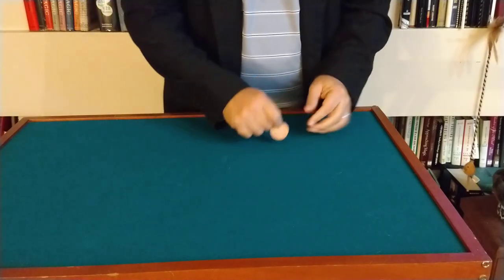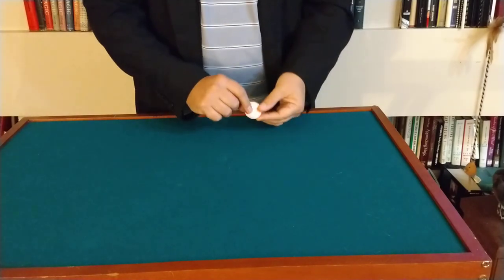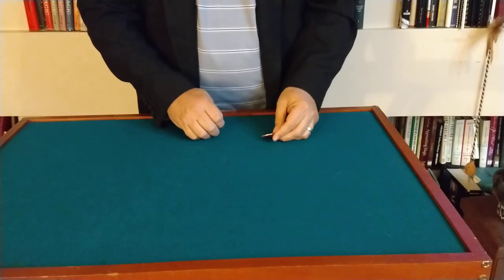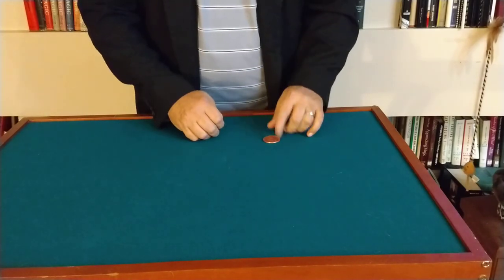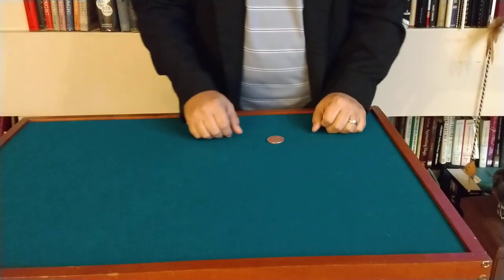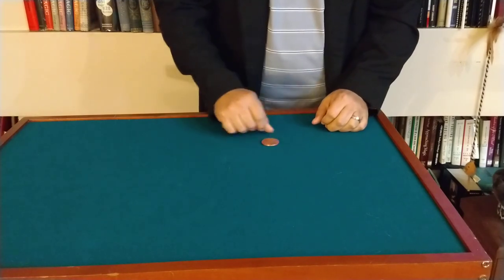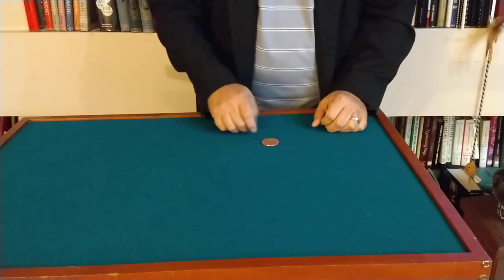He turned into a pacifist. Anyway, I digress. But you can't do much with one coin, especially if your sleight-of-hand stuff isn't all good.